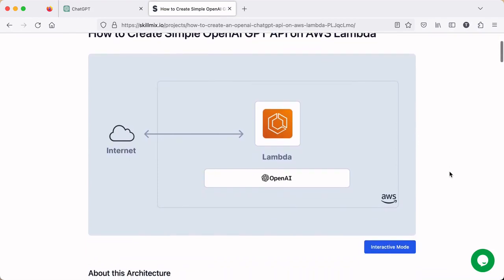So this project is pretty straightforward. We're going to deploy a Lambda function that queries OpenAI for its natural language processing request. And we're going to expose this Lambda to the internet using the function URL feature of Lambda.